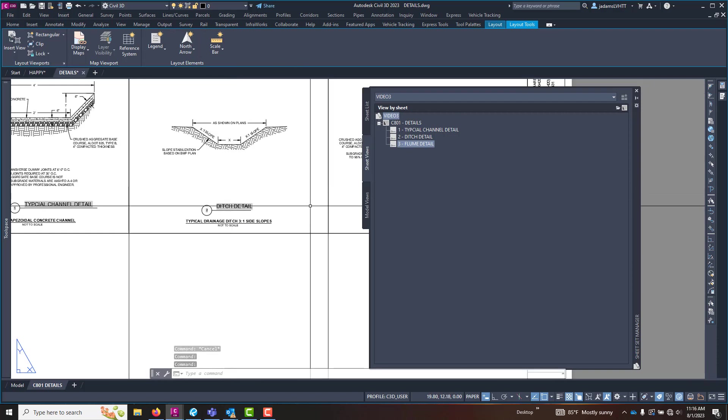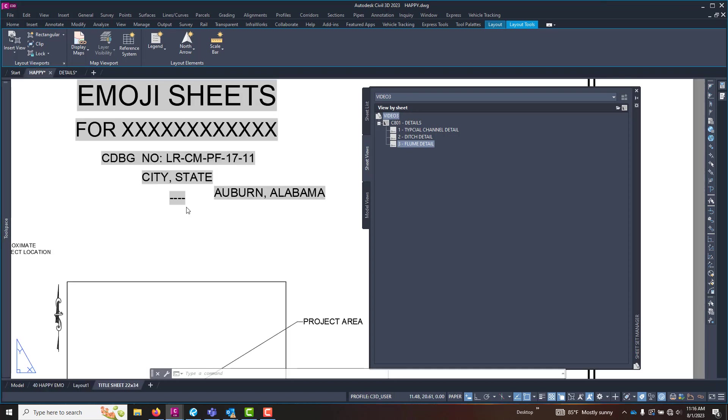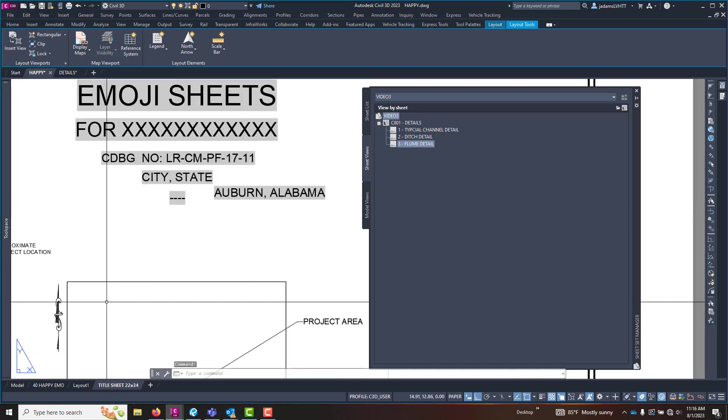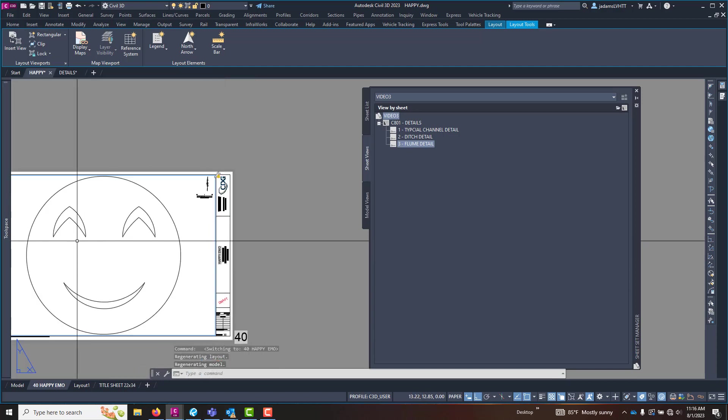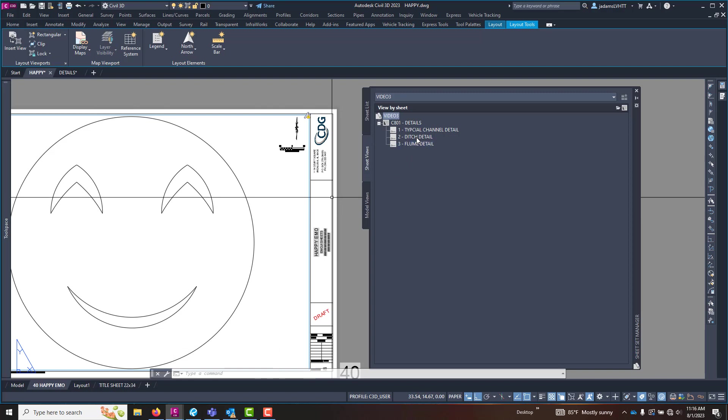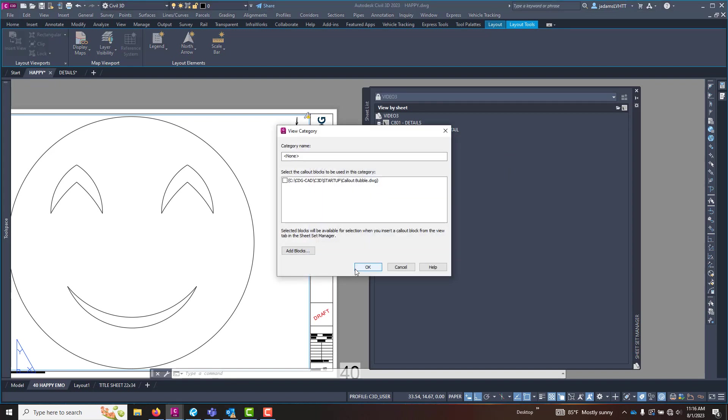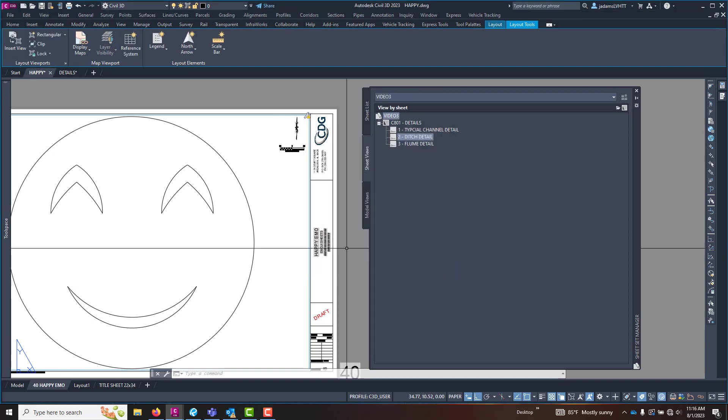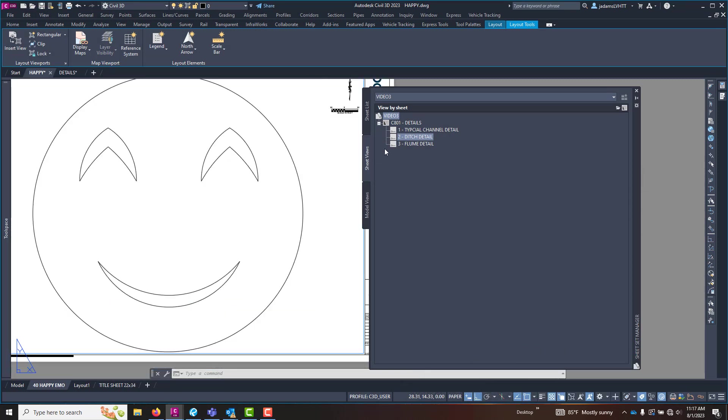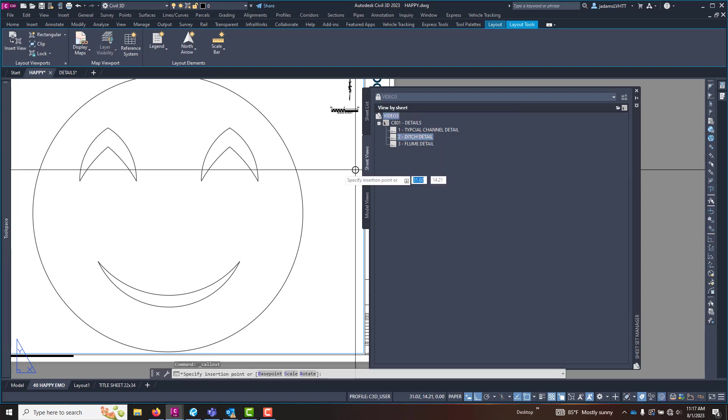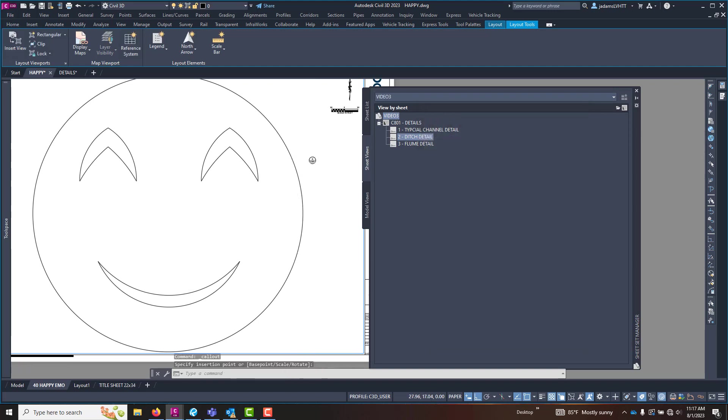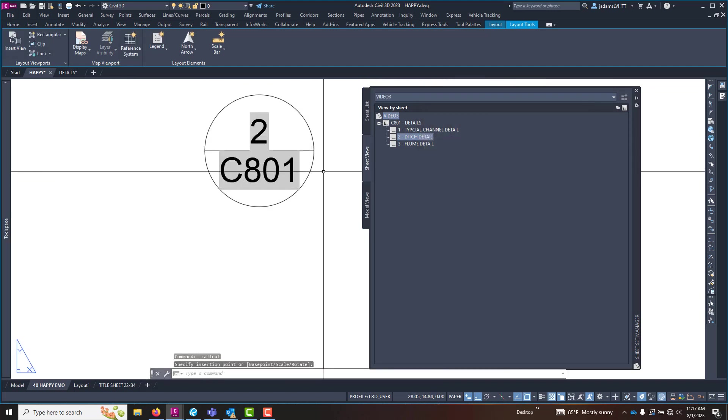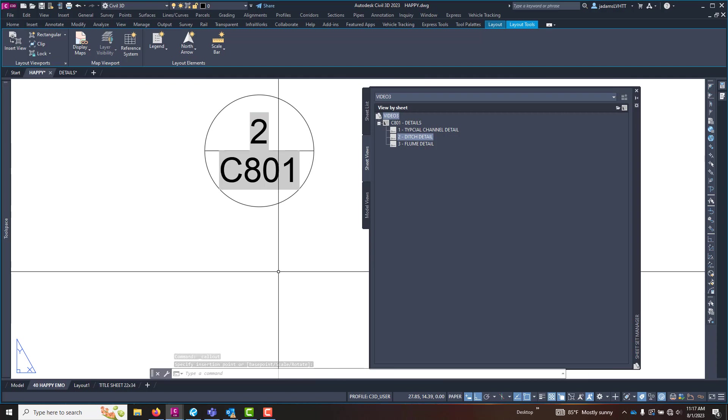And now the last thing is that was the layout. What about the call out bubble? So if I come over to the happy plan, and I go to this, the happy guy, and he is really happy because he knows what the ditch detail is. I can come over here in my sheet views. When I right click on it I can say place a call out block. And I can select the block, which is right here, the one that we chose earlier. And hit OK. And it will populate that information.